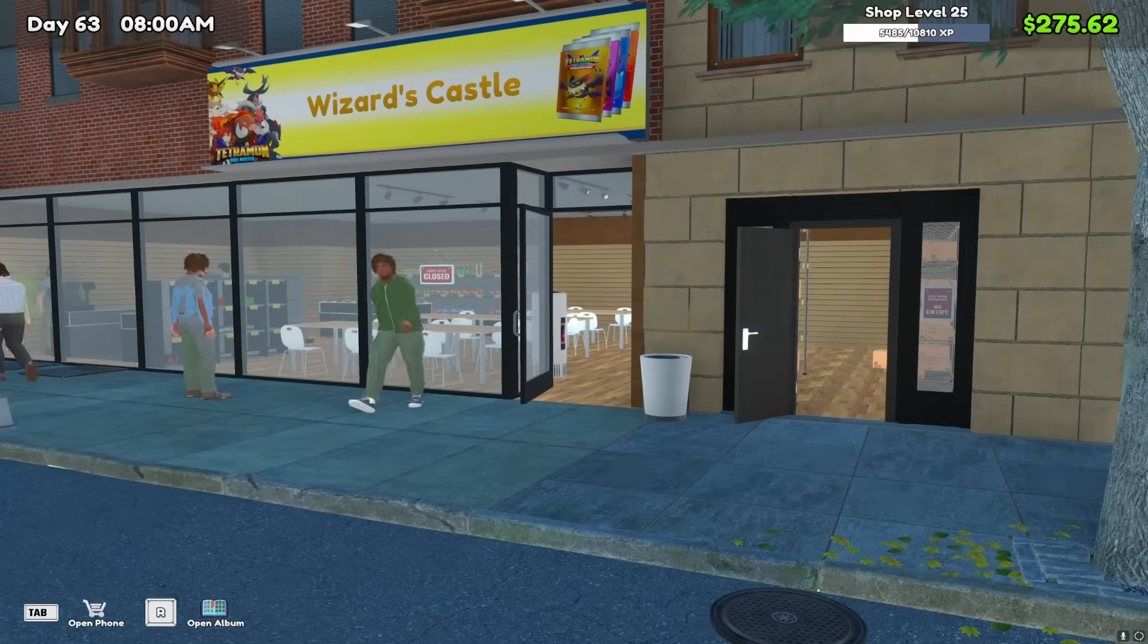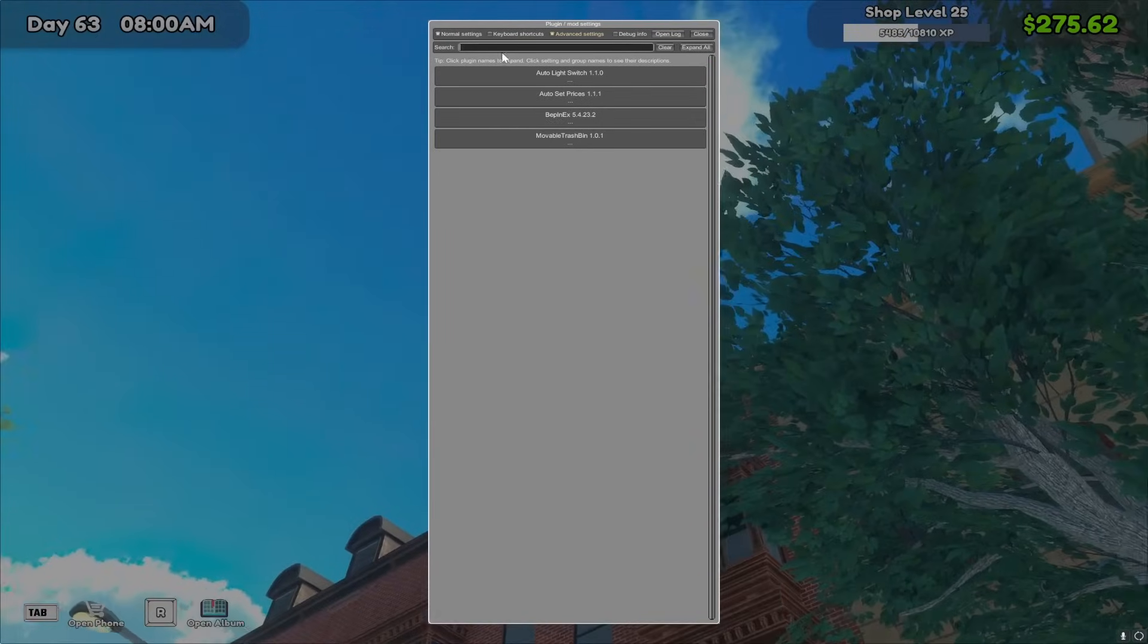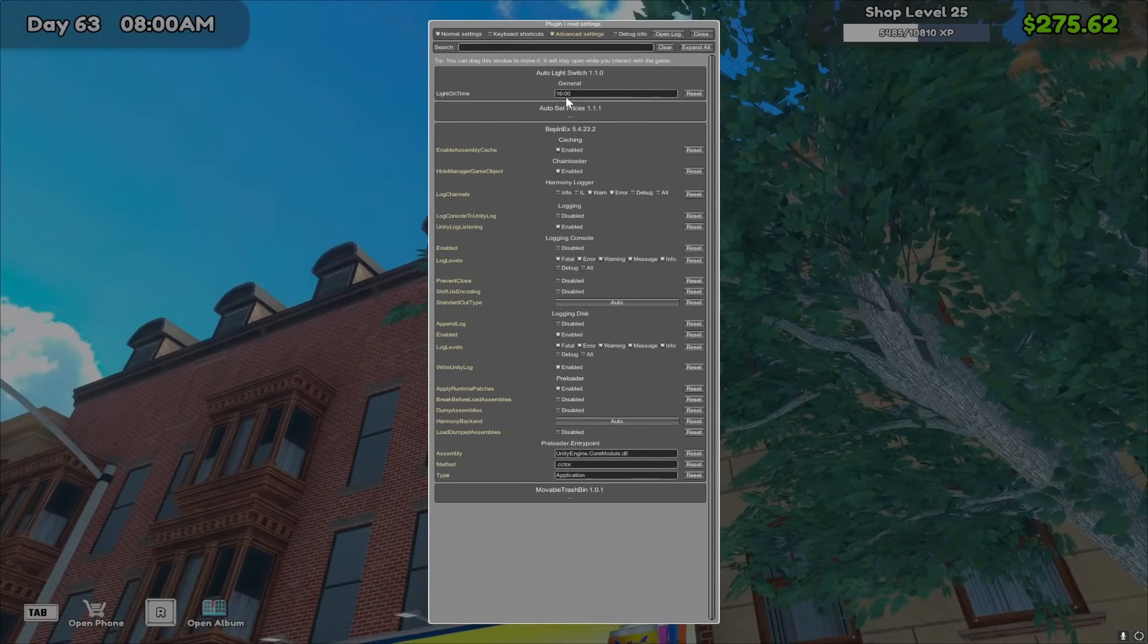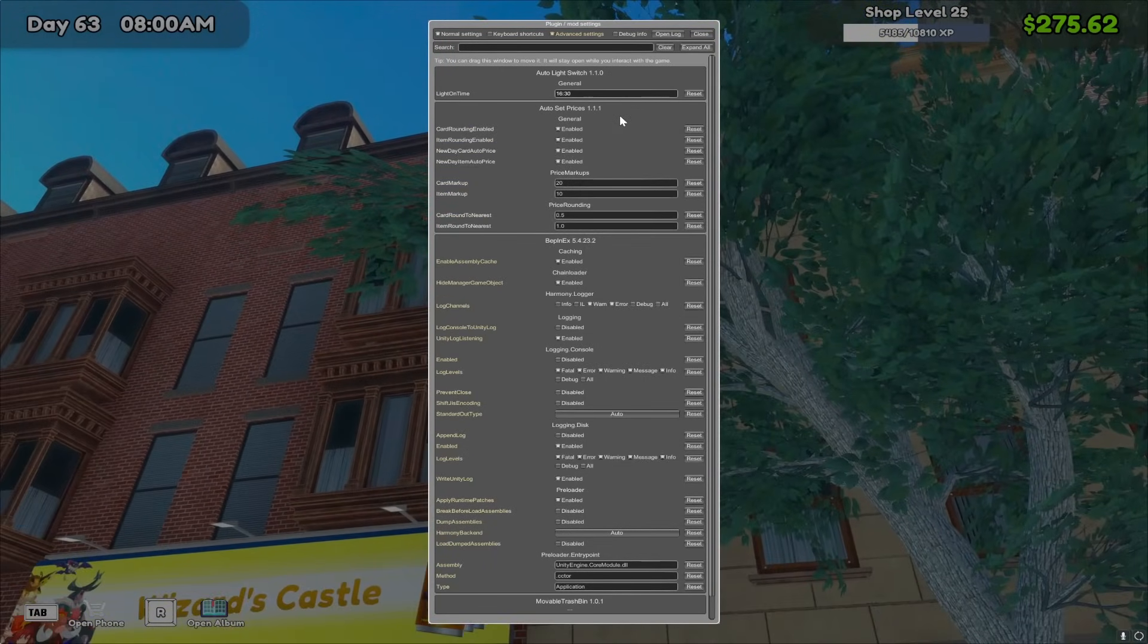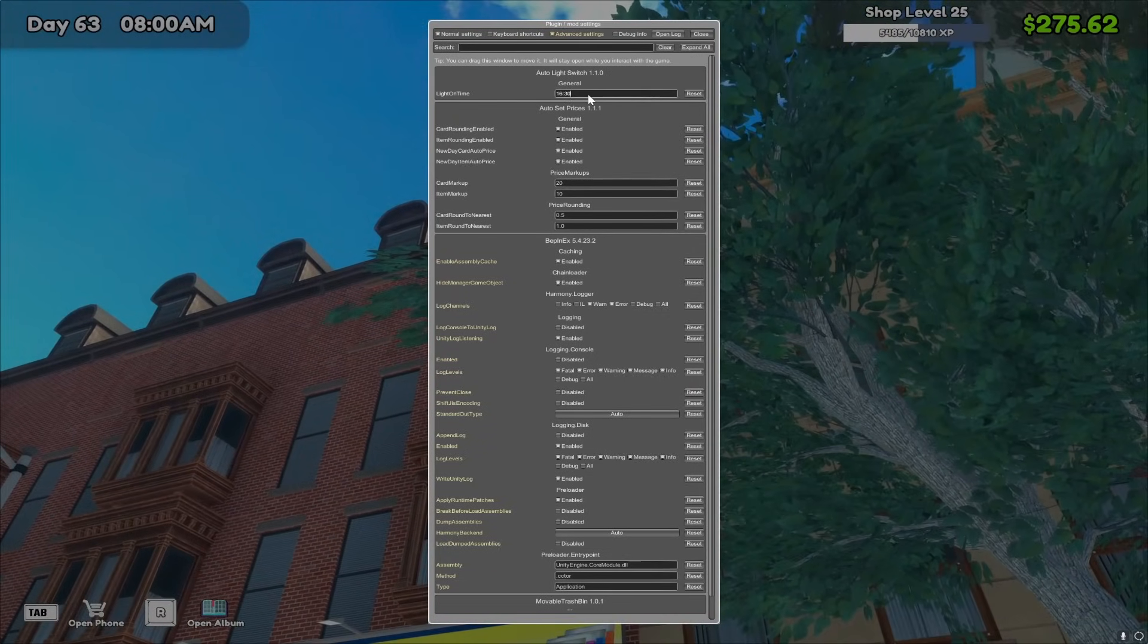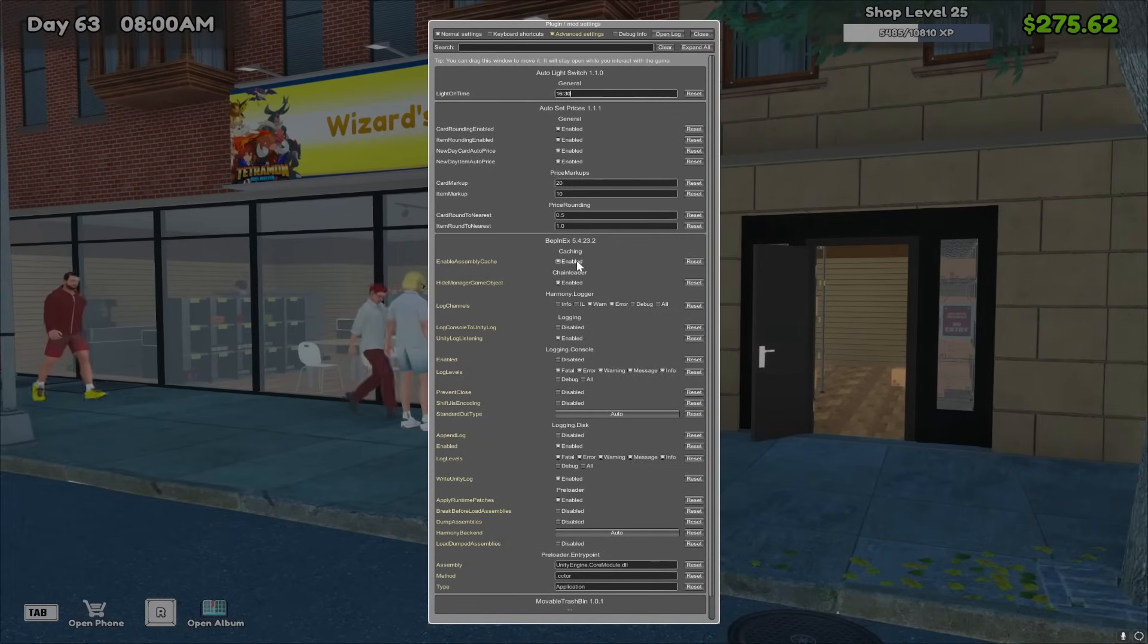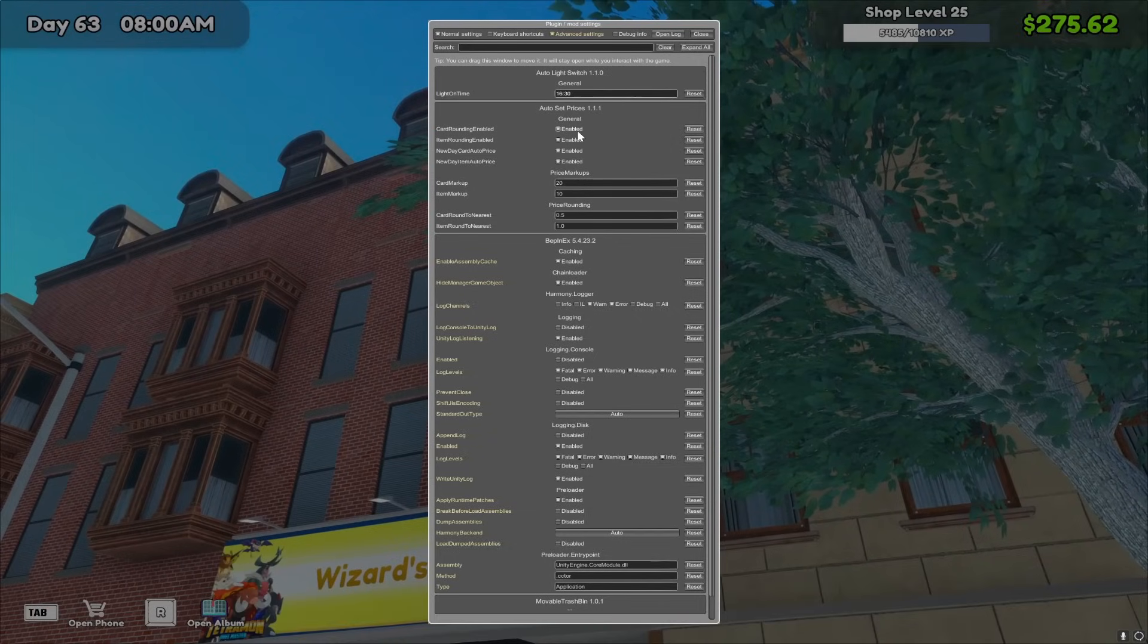So when you're in the game after you've installed the mods you press F1, you'll see this pop-up, these are all the mods here. You can see the mods here. So auto light switch for example you can set the time that you want to turn the lights on so I'm gonna set this to 4:30 okay so that should be set. The auto set prices one is a really good one. Auto light switch automatically turns on the lights at a time that you specify. Now there is another game very similar to this that came out a long time ago called supermarket simulator and there are a bunch of these Bepin EX mods that are similar and that's one of them that lets you turn the lights on, so yeah you don't have to go turn on the lights anymore by yourself.